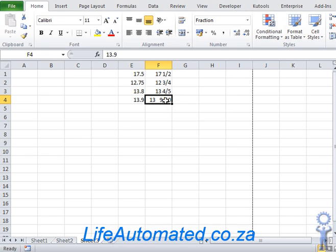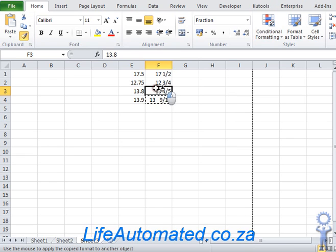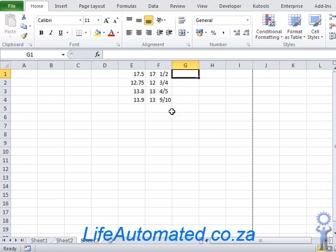To apply the same format to all the different cells, you could use a Format Painter. So select the cell that has the base format, click on Format Painter, and then apply that format to the other cells. Now each of them are in the same format.